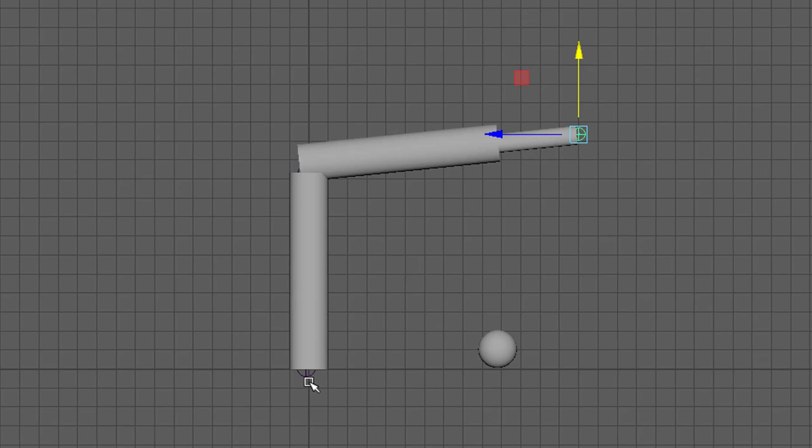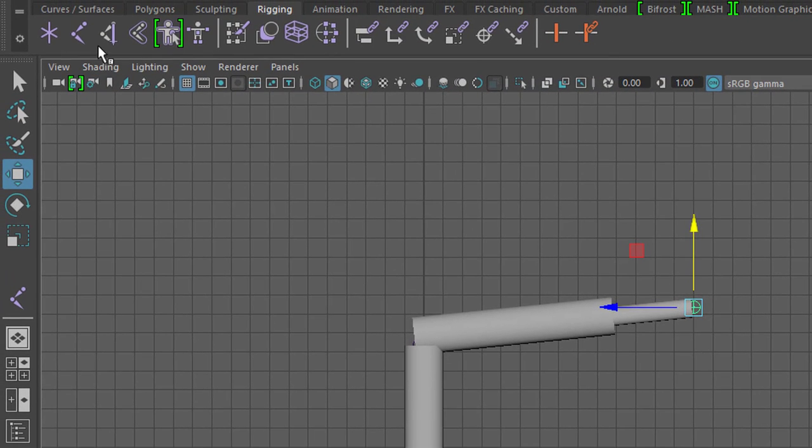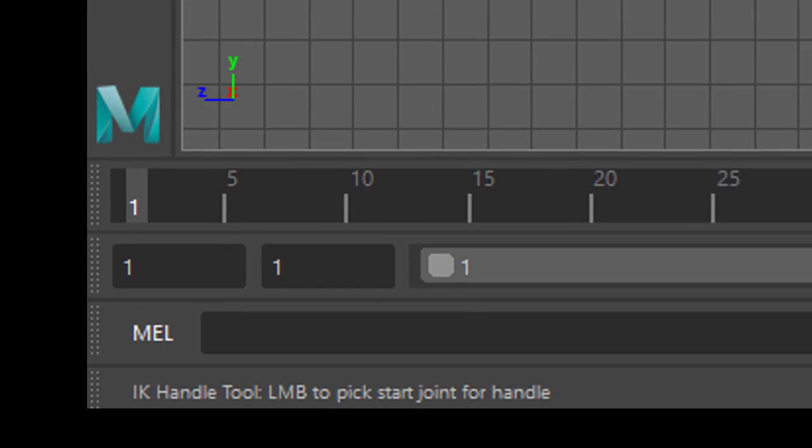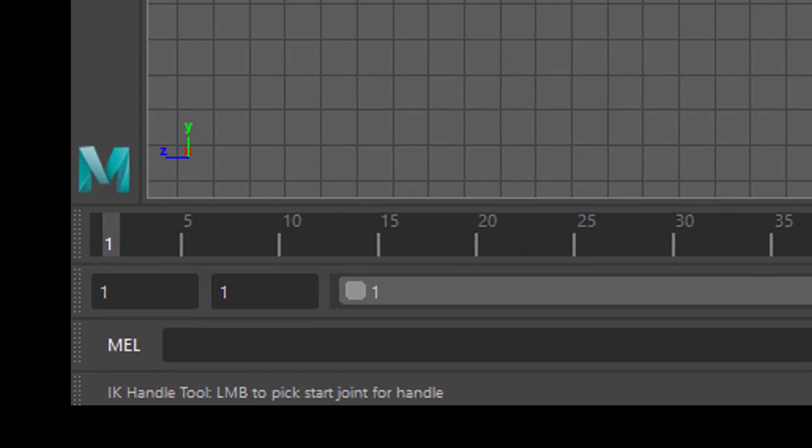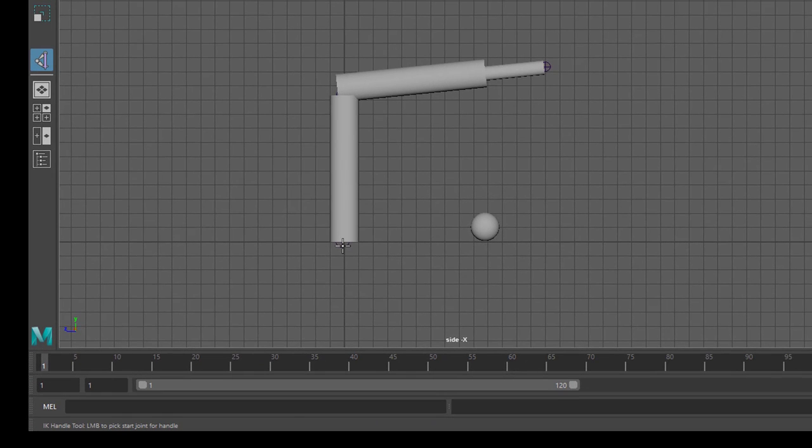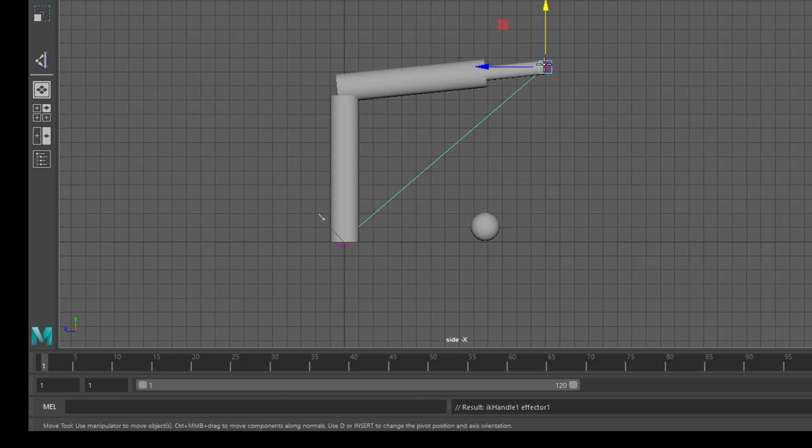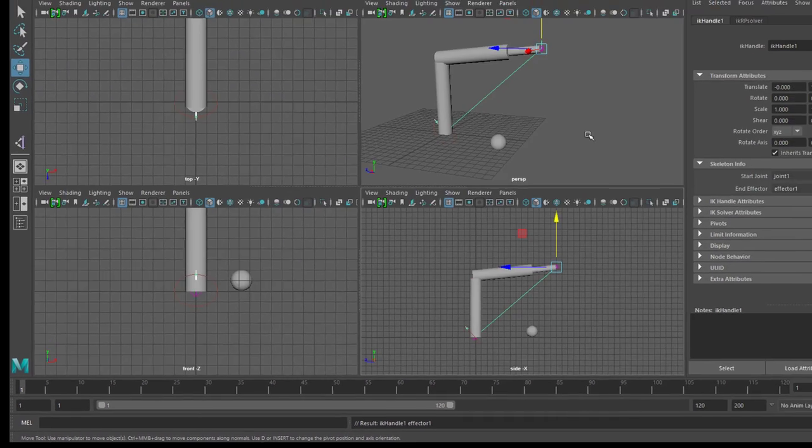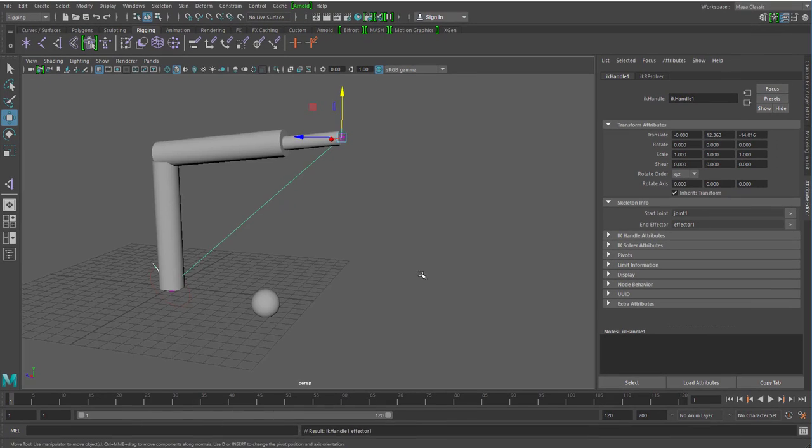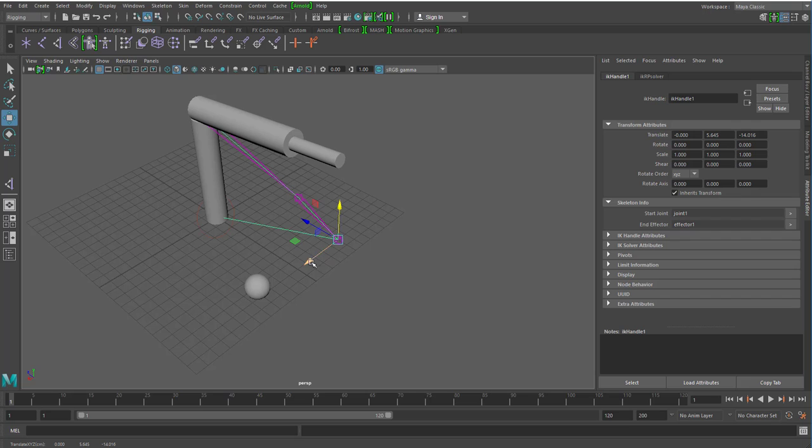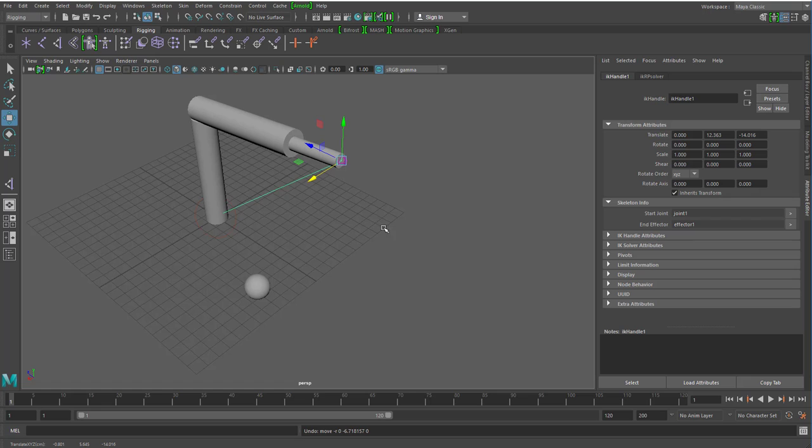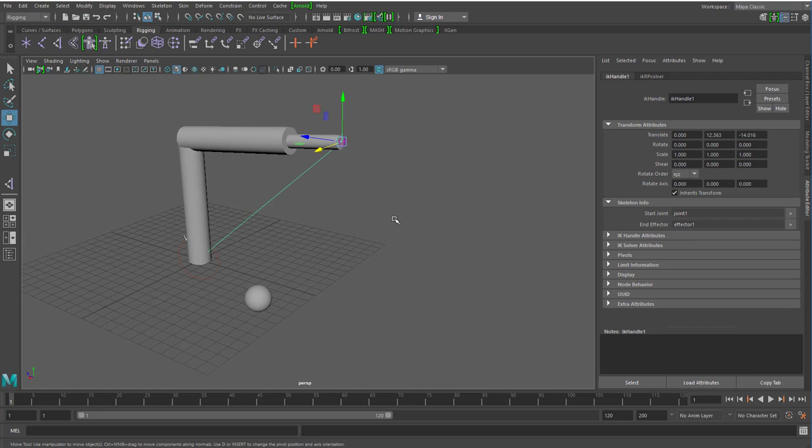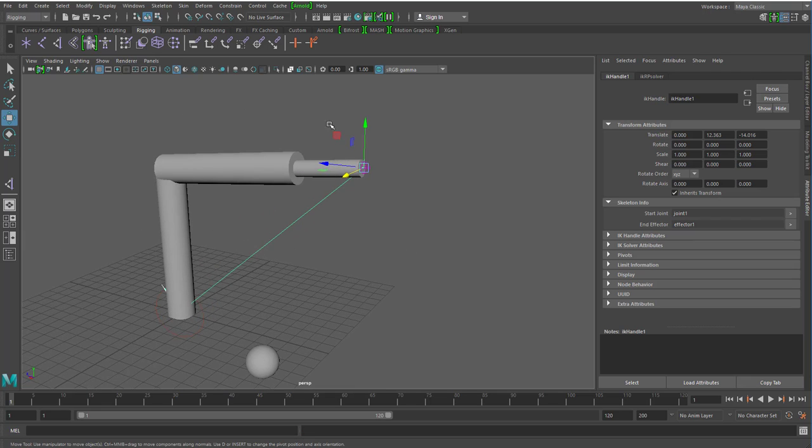So I select this tool here. This is the IK Handle. It now asks me, select the beginning of the skeleton and the end of the skeleton. And this is now selected. When I now move this IK Handle, the whole skeleton follows. You see here how the bones follow.